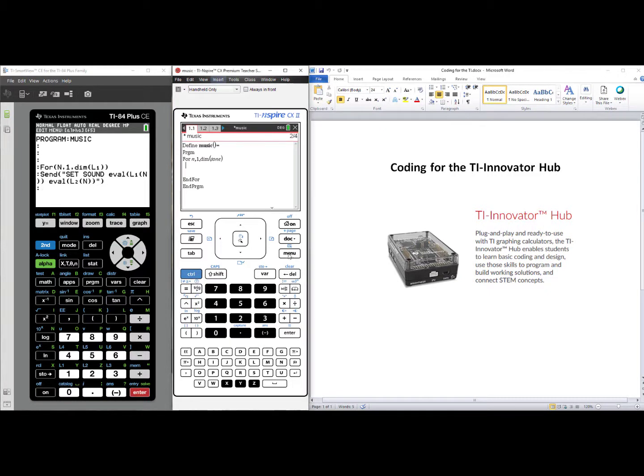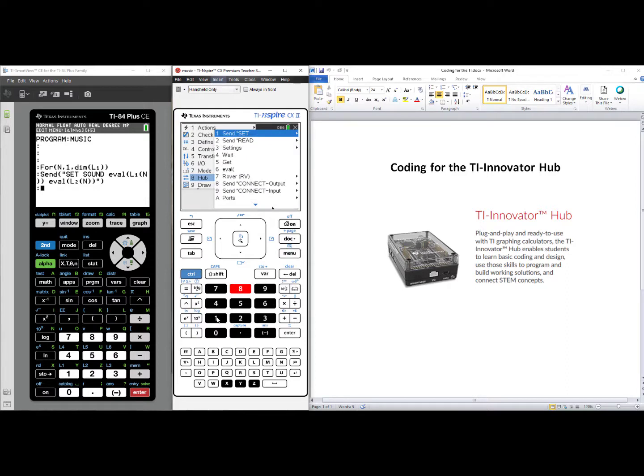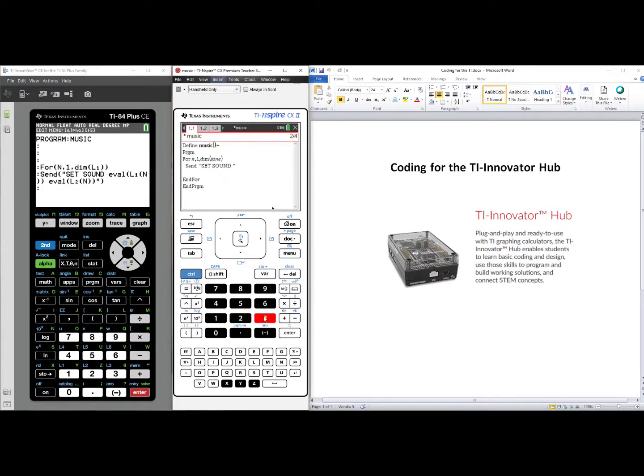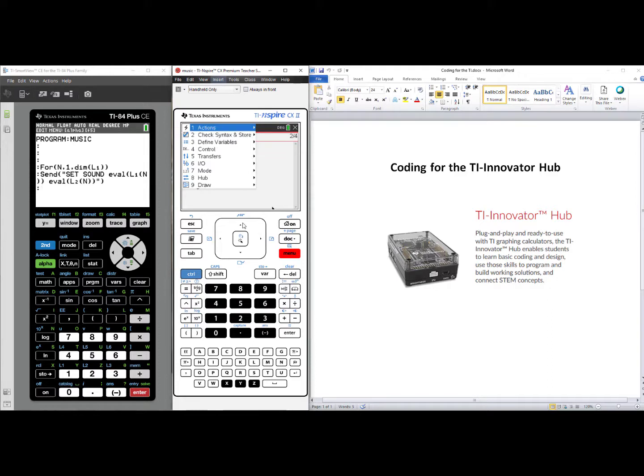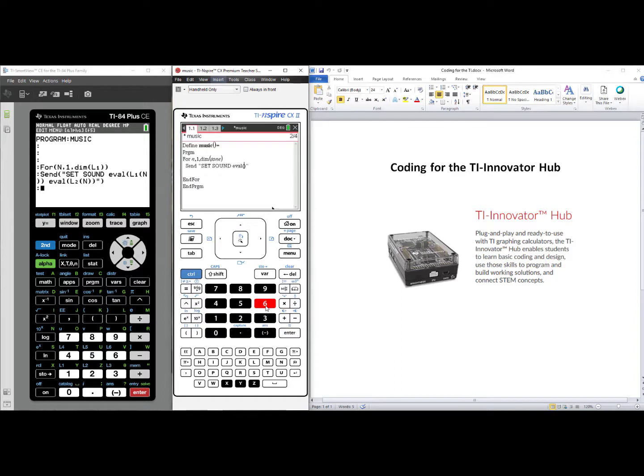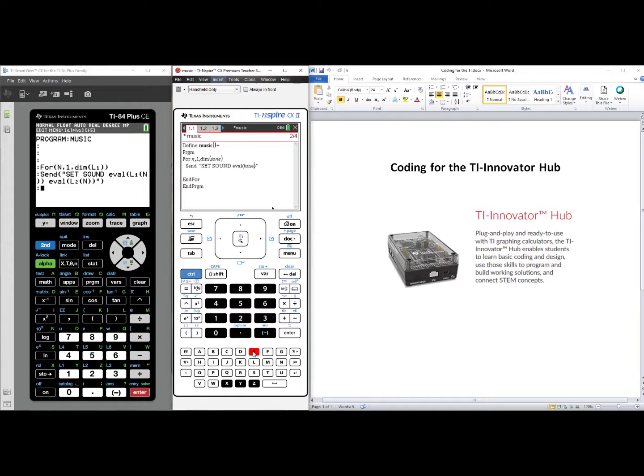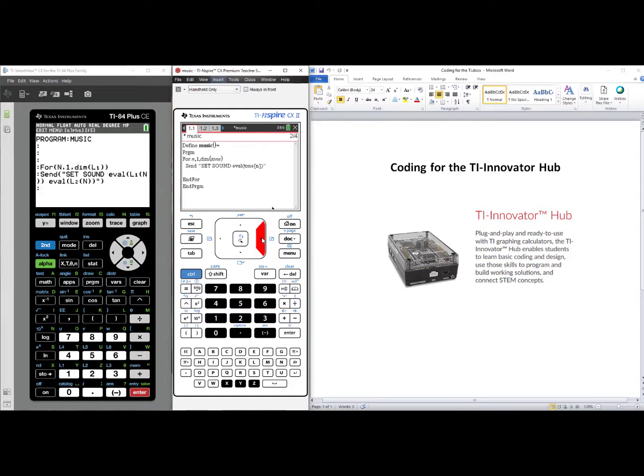We need to now send the information to the hub. Menu, Hub, number one, send, set, number three, sound. We need to evaluate each value in our list, so Menu, Hub, Eval. Our first column heading will be Tone. And we need the brackets because this is a variable, n. Be very careful to get outside of the brackets, outside of the parentheses, but still inside the quotes.